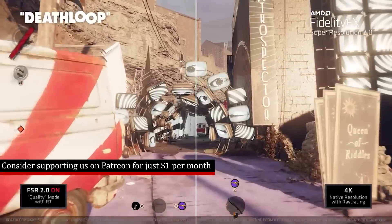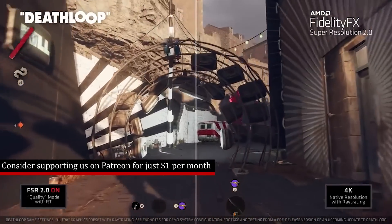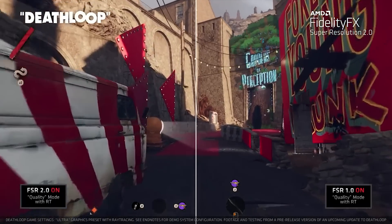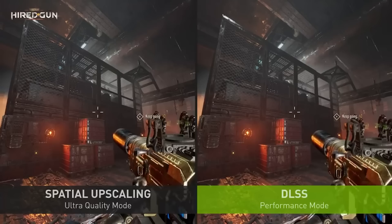DLSS 3 allegedly — and this is an update from another source — has better ray tracing performance. I'm not quite sure how this is accomplished. It's possible that ray tracing is rendered at lower resolutions and then there's some type of advanced denoising going on. All I know is that DLSS 3 allegedly benefits heavily from the RTX 40 implementation of the RT cores.